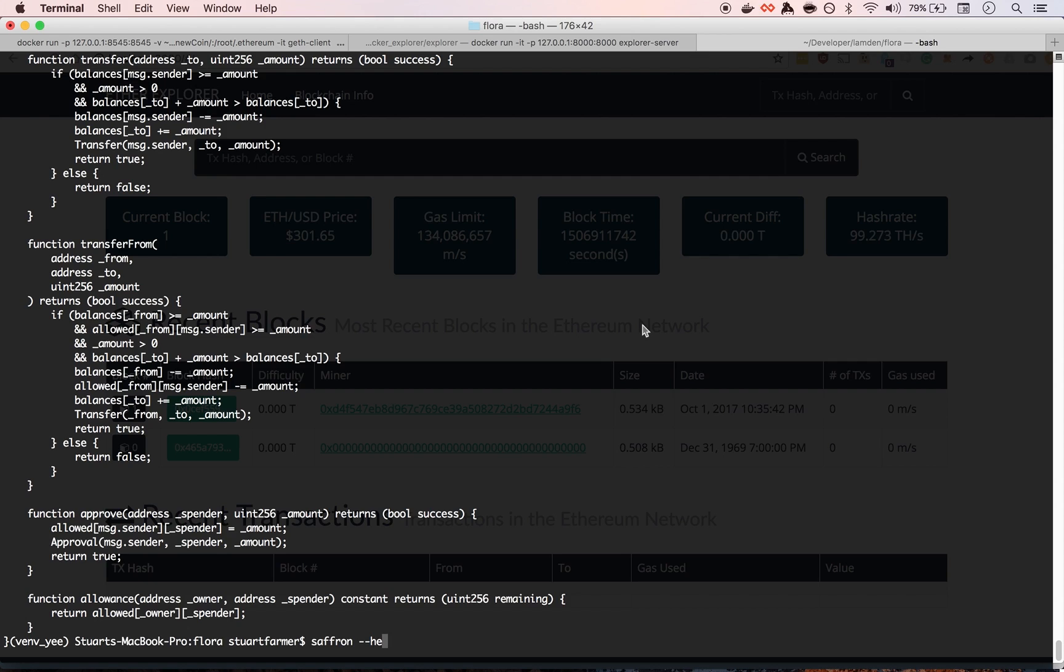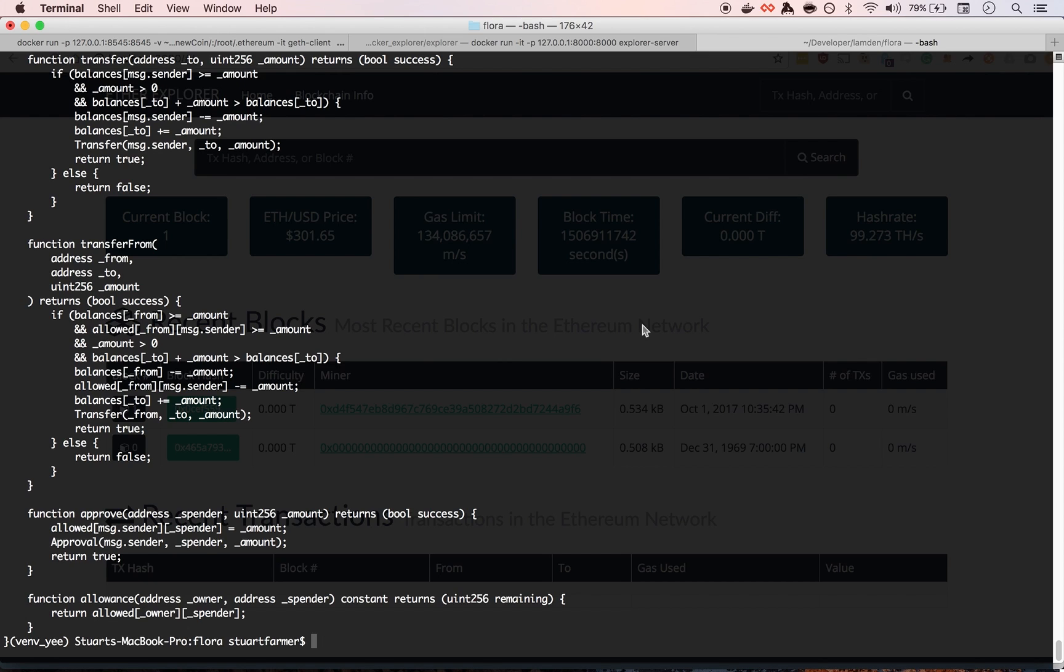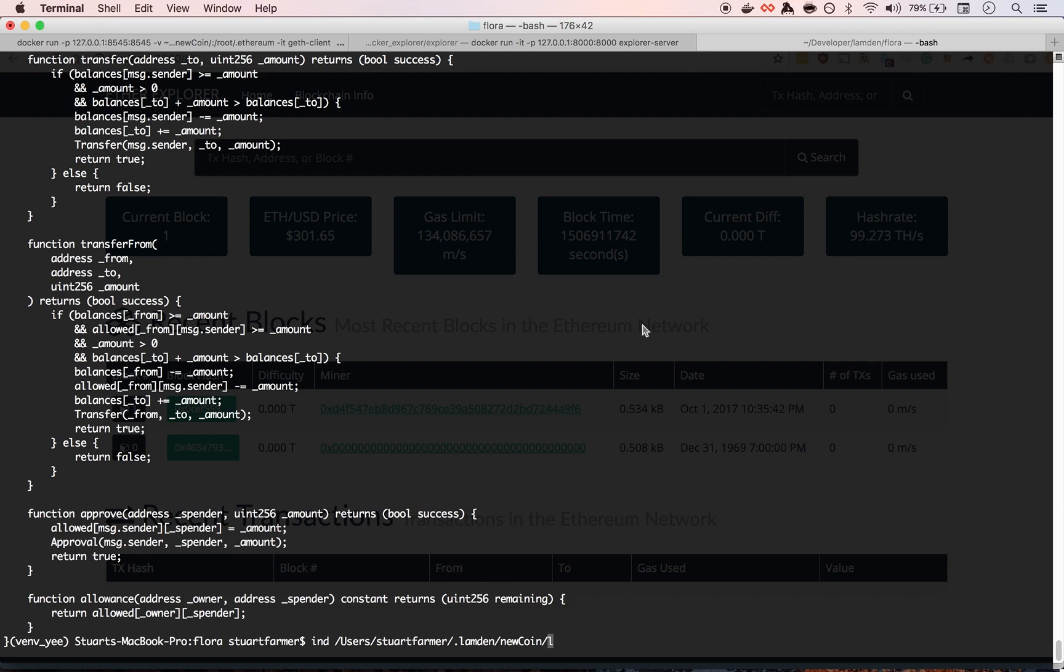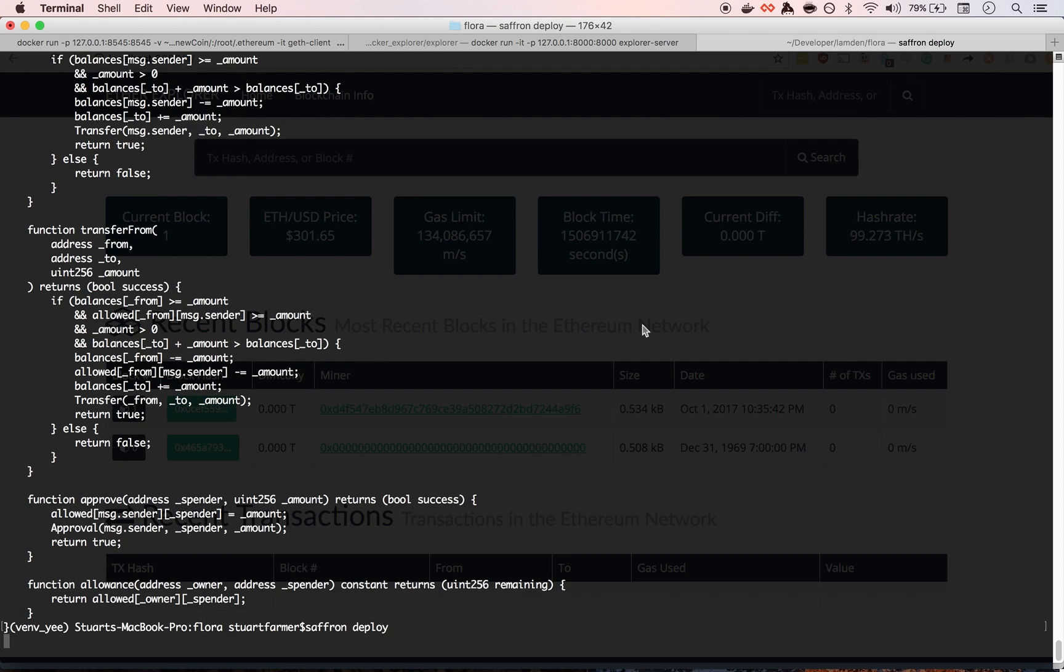So let's do that. So it should be as simple as sourcing the new coin environmental variables. And then, did we source? Yeah, we did source. Yes. Okay.